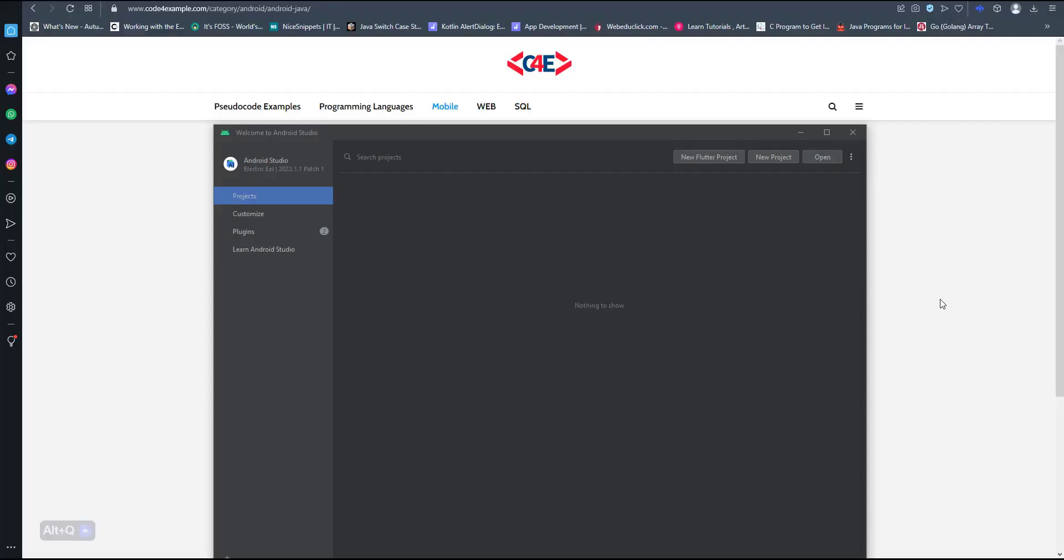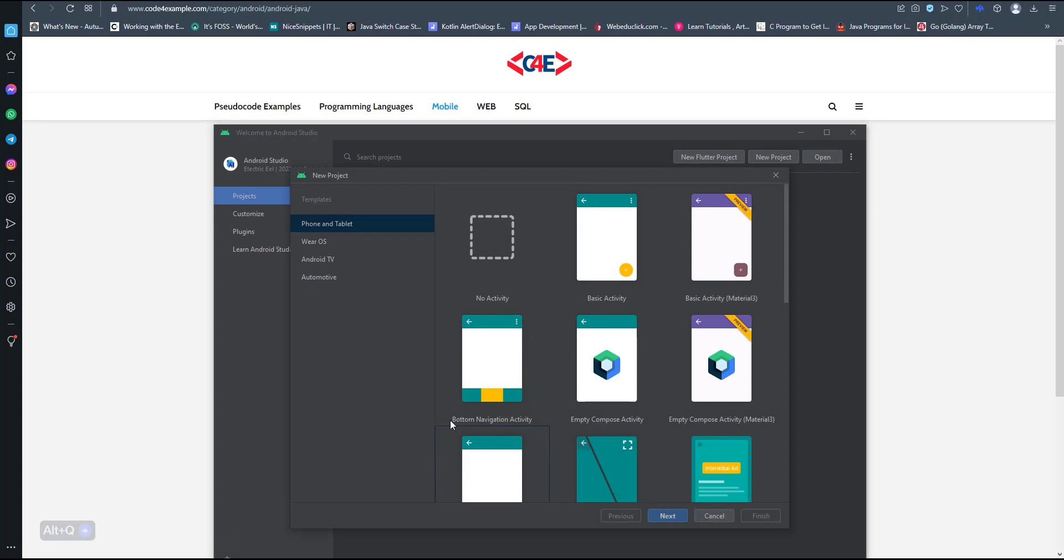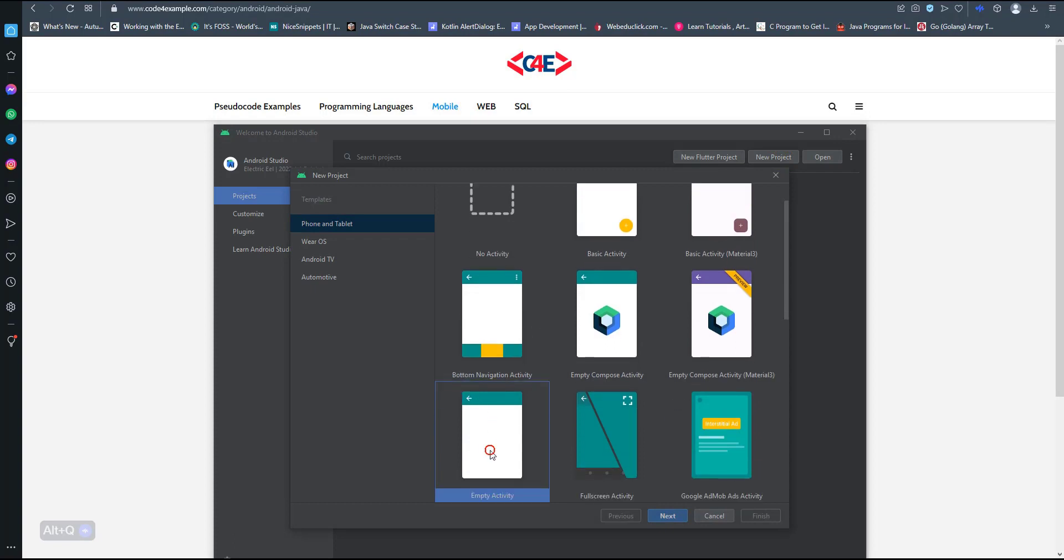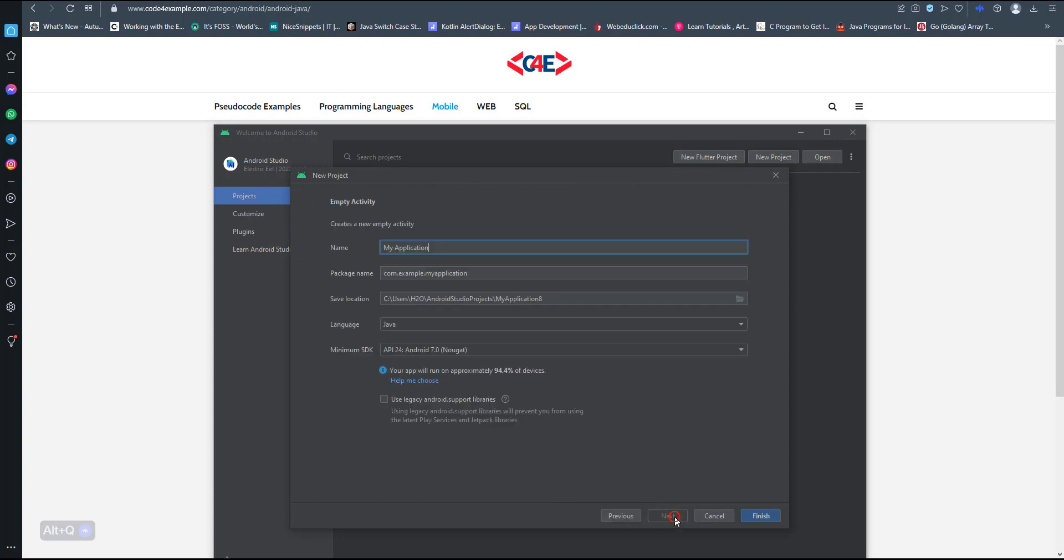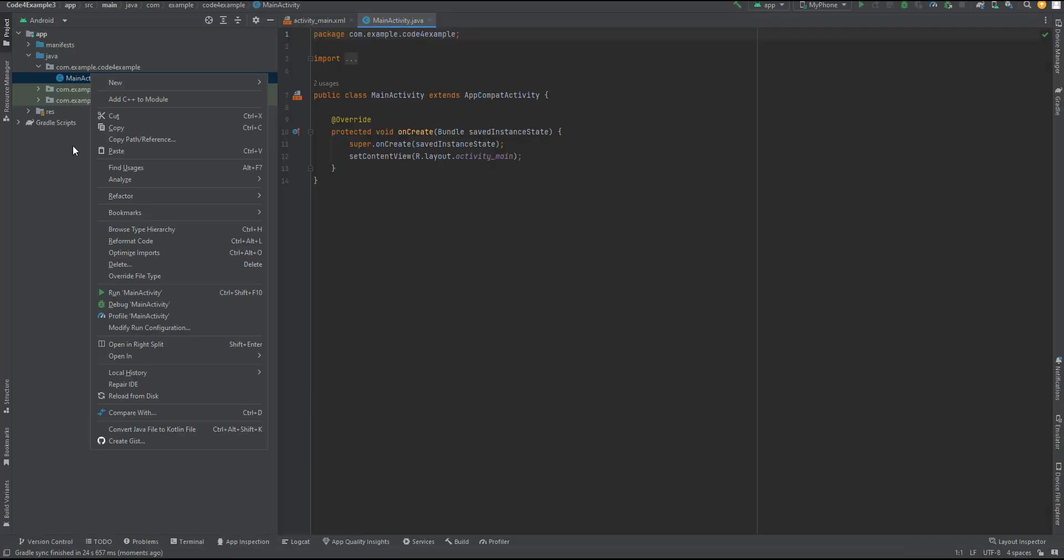Step 1: Setting up the project. The first thing we need to do is set up our project in Android Studio. Open Android Studio and create a new project. Choose a suitable project name, package name, and select the minimum SDK version based on your target audience.